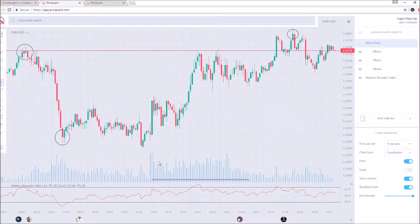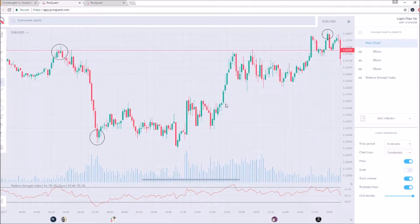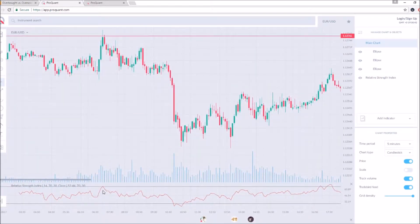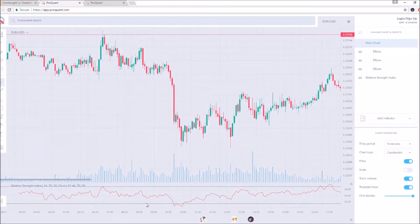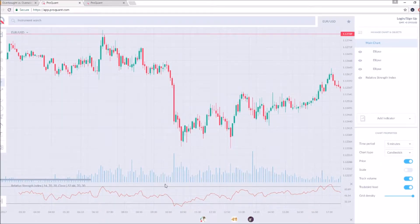The RSI correlates with the chart itself. To put it in layman's terms, it shows how many people are buying and selling at any given point. The RSI goes from zero to a hundred. The first line is calculated at 30, and the higher line is calculated at 70, so we have a lower bound and an upper bound.